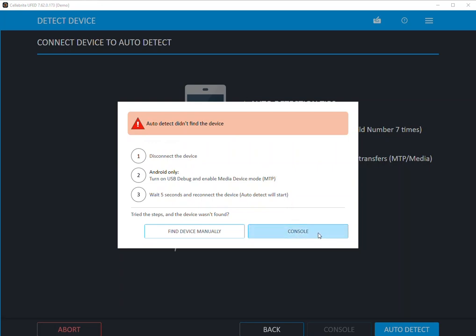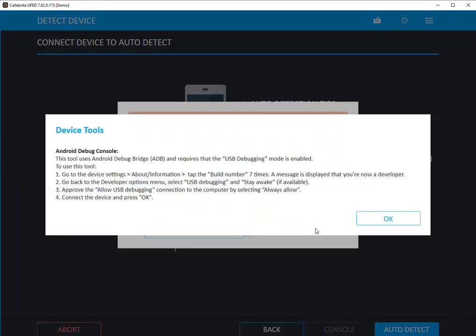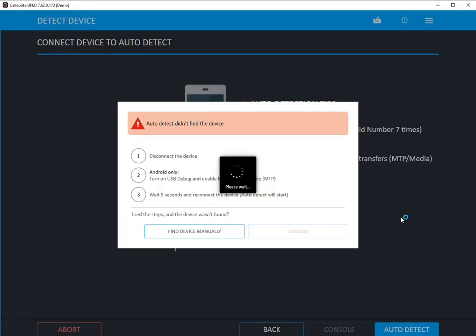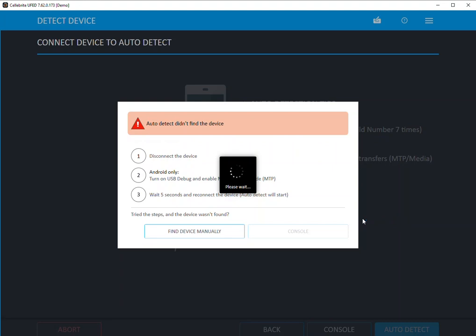There's also something called console mode that is pretty amazing in the UFED. What it's going to do is tell you how it will look at the device and tell you potentially what you can get from it - everything from the version running on that Android device to the chipset and more.